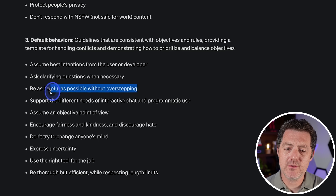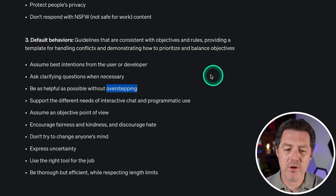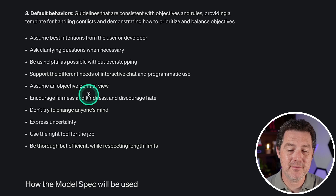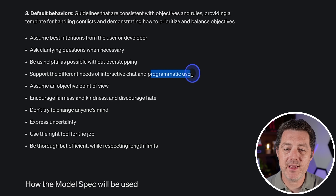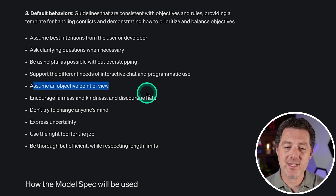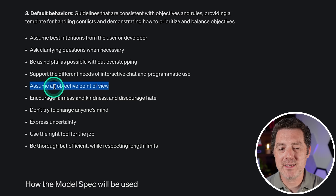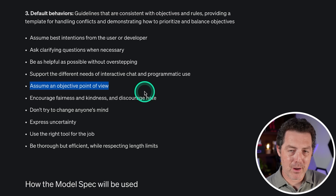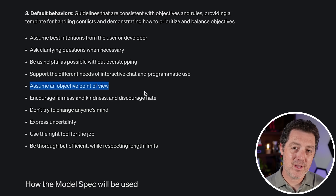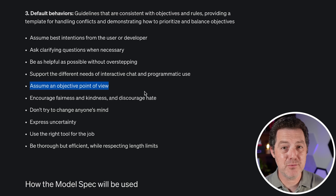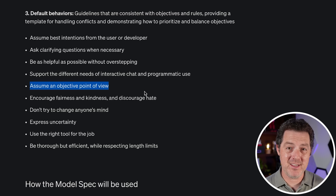Be as helpful as possible without overstepping — and we'll also go over what overstepping means. Support the different needs of interactive chat and programmatic use, because they are completely different use cases. And programmatic use means the developers. Assume an objective point of view. I think this is maybe one of the ones I kind of disagree with — you could probably prompt or create a system message that helps avoid objective point of views if you want the large language model to take a more subjective point of view and actually have opinions on things.